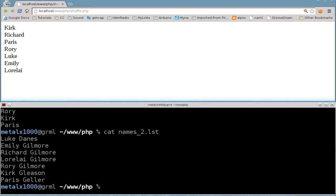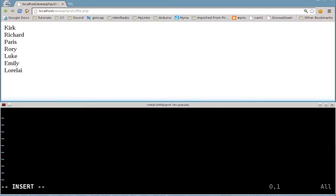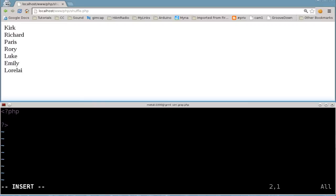I'm going to call it grep.php and add PHP tags here. By the way, once again, this is part of a series, so be sure to look for the annotation that I hopefully put up on the screen that will lead you to the playlist that has all the videos. This is video number four in this playlist, and 99 percent of it is review.